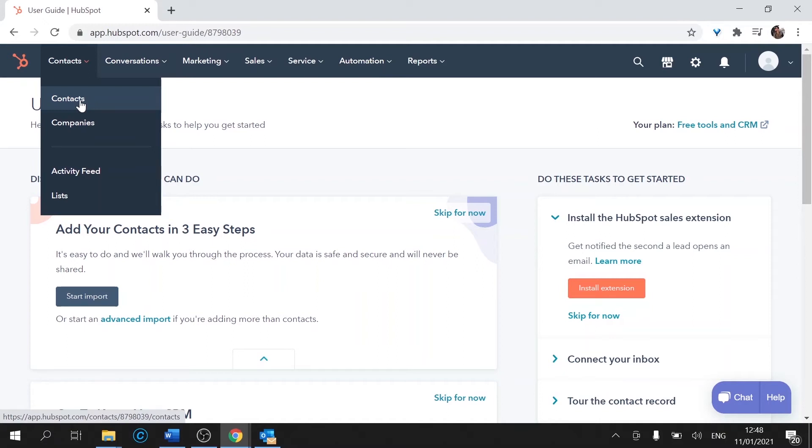Underneath that we have companies. So that's information about the company itself. It could be the email, the LinkedIn page, website, number of employees, anything that would help us to identify the company.